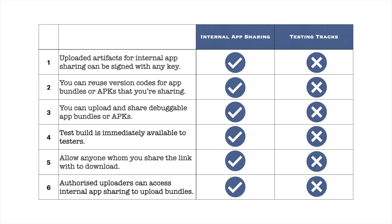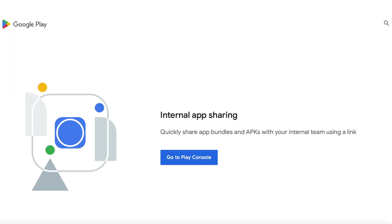Anyone added to the uploaders list can access internal app sharing to upload build files. This is useful if you have a team of developers working on the same project. Now let me explain how to use this feature to test your Android apps.